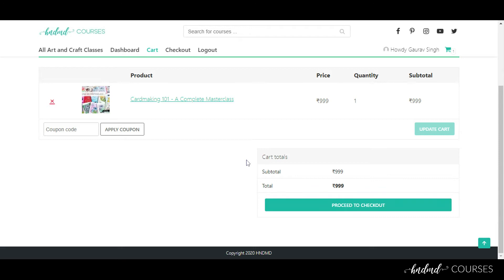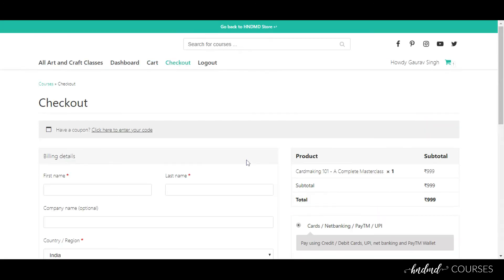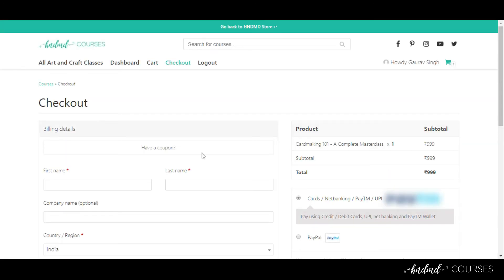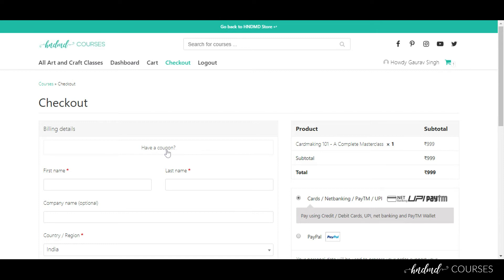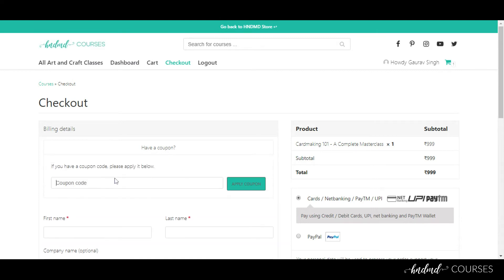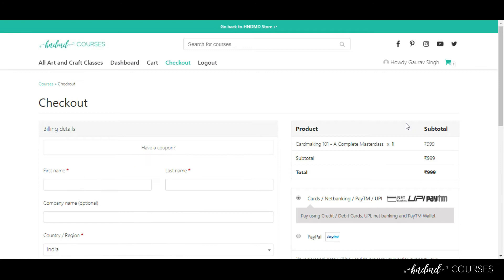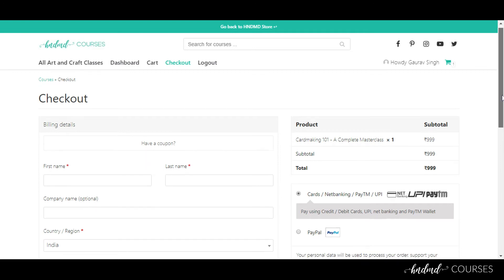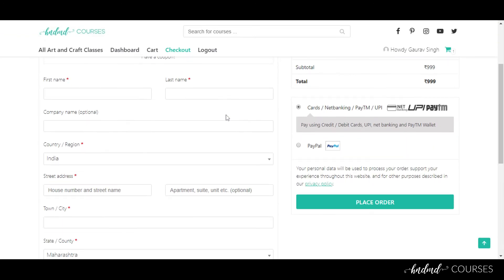Now let's check out our products. If you have any coupon code, you can add it here. After entering the coupon code, you have to fill in all the details.